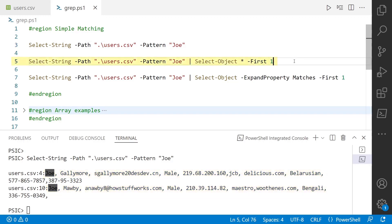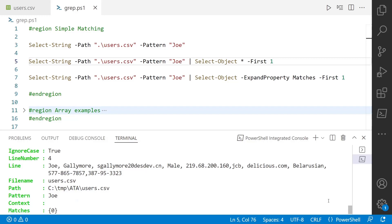So you can see we've got Joe Gallimore and Joe Mavi. And then on line five you notice I'm piping it. Each of these line items is in PowerShell object, so I can select all of the properties from the first one with this select-object star, dash first one. And there you go. You can see there's a few properties besides just the line itself.